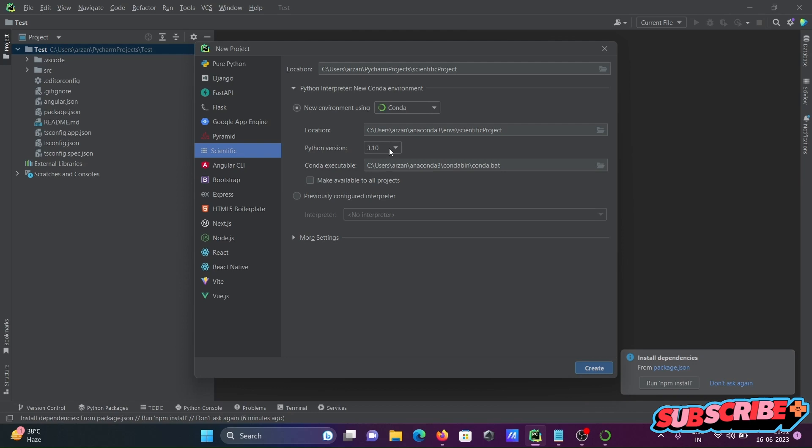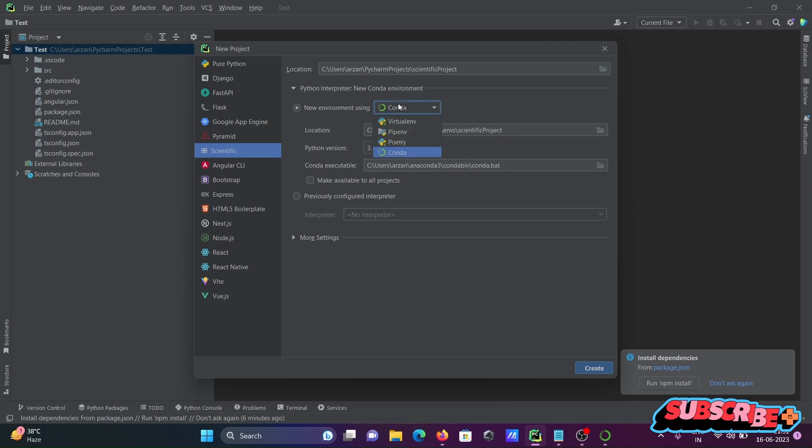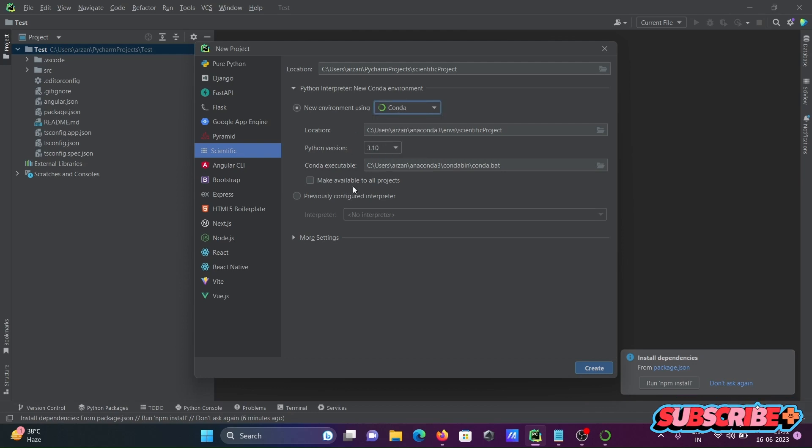Conda environment is there, so no need to change anything. Click on Create.